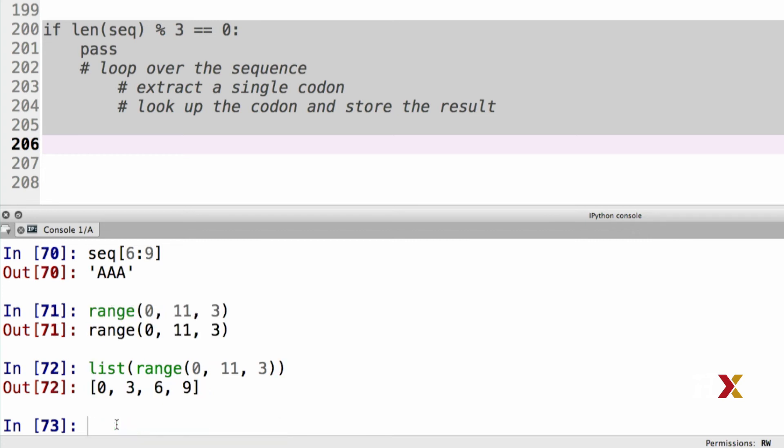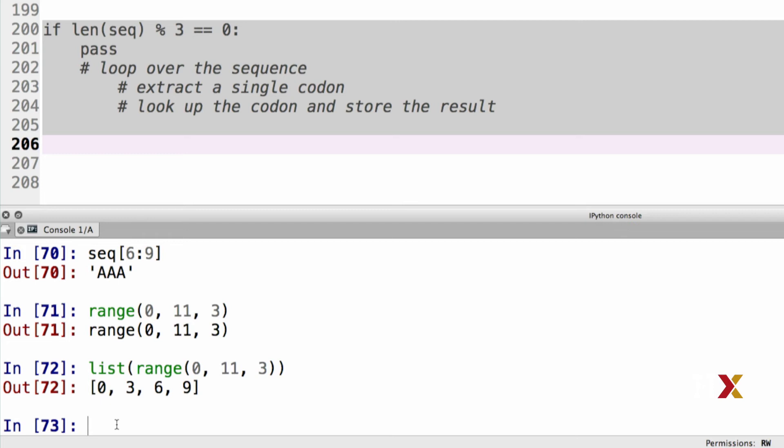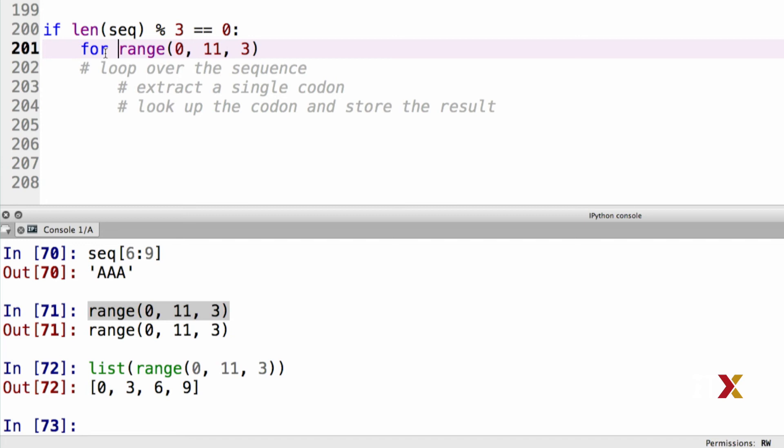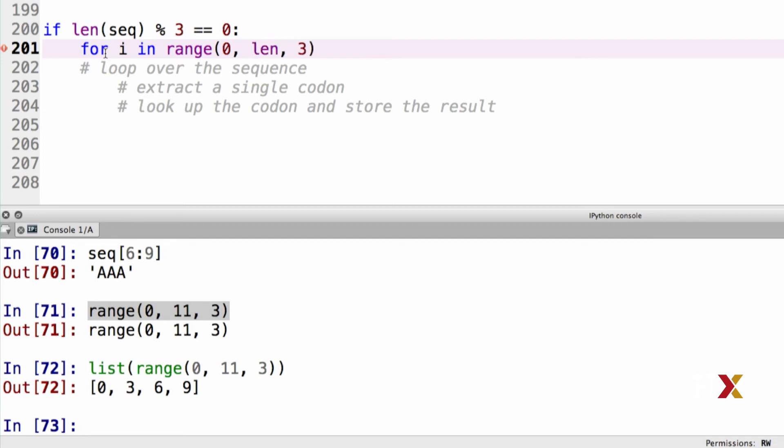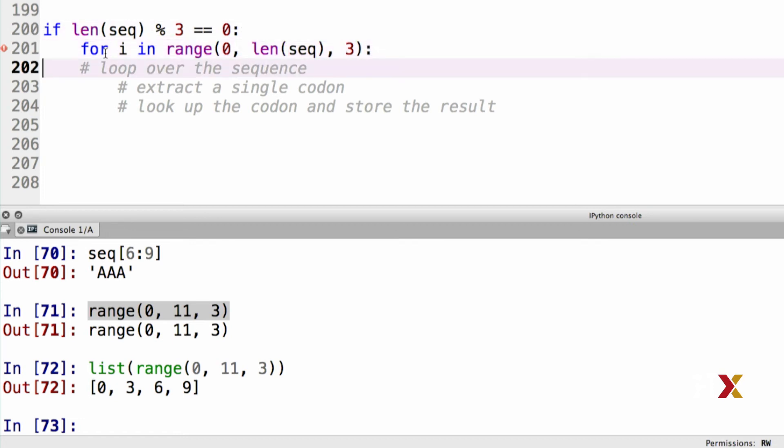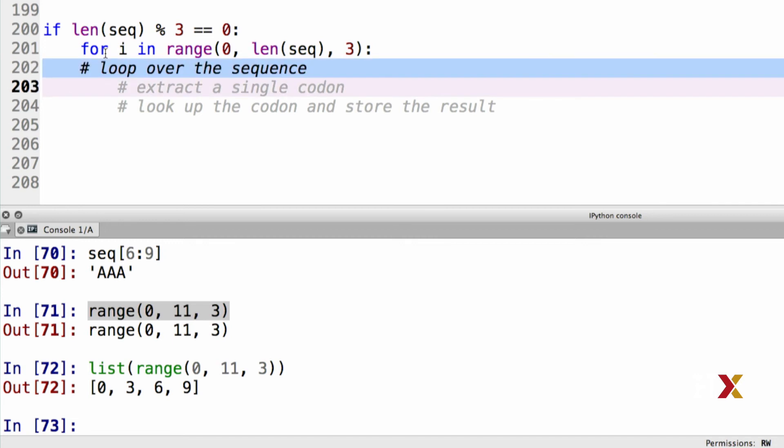We can now continue with our code. I then want to take my range object and move it to my code here. This replaces the pass statement. This is going to be a for loop. So we'll say for i in range, starting from 0, we want to go to the end of the sequence, so the length of the sequence goes in here, and we'll go in steps of 3. This is the looping over the sequence part, so this line is now done.